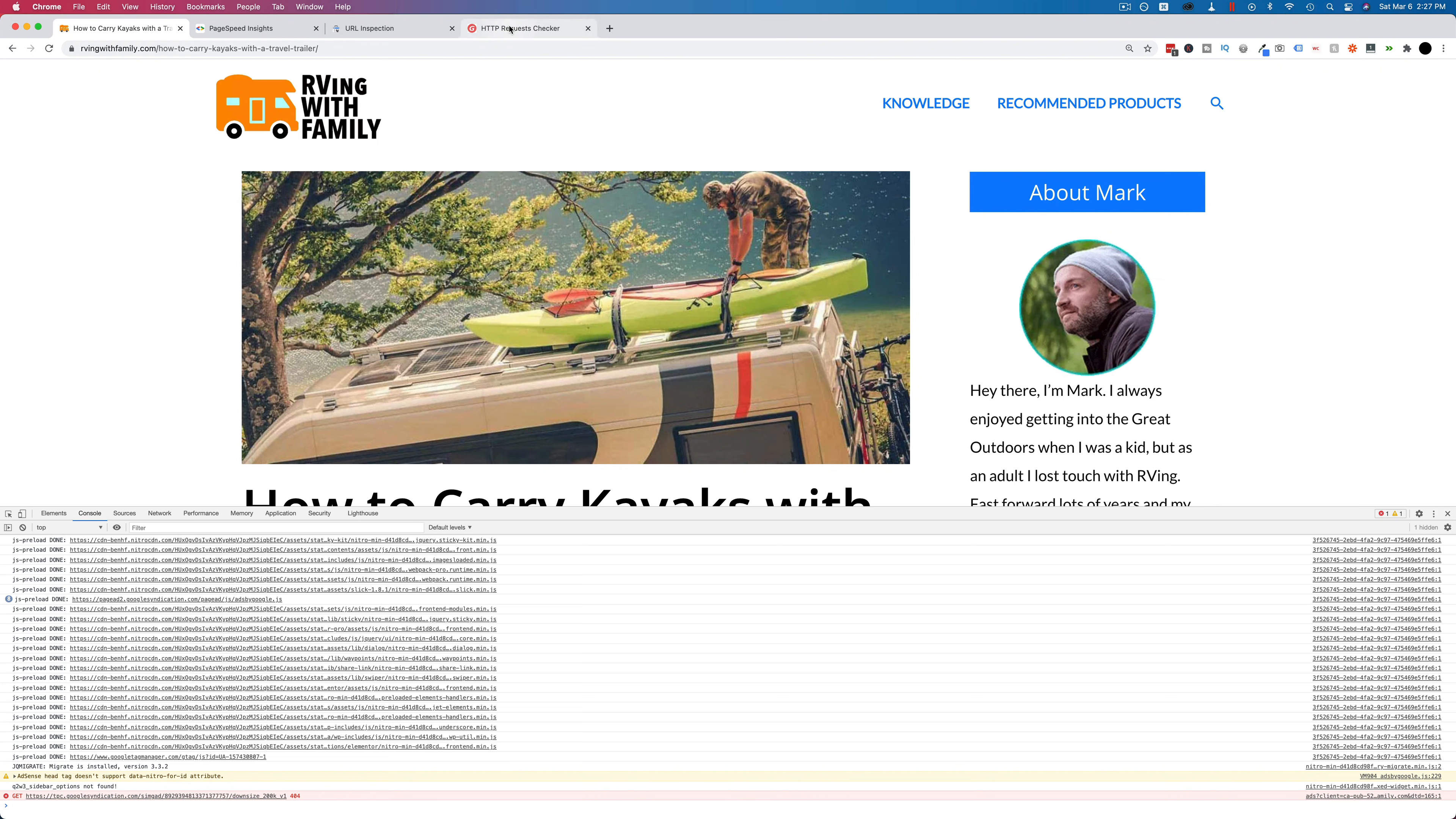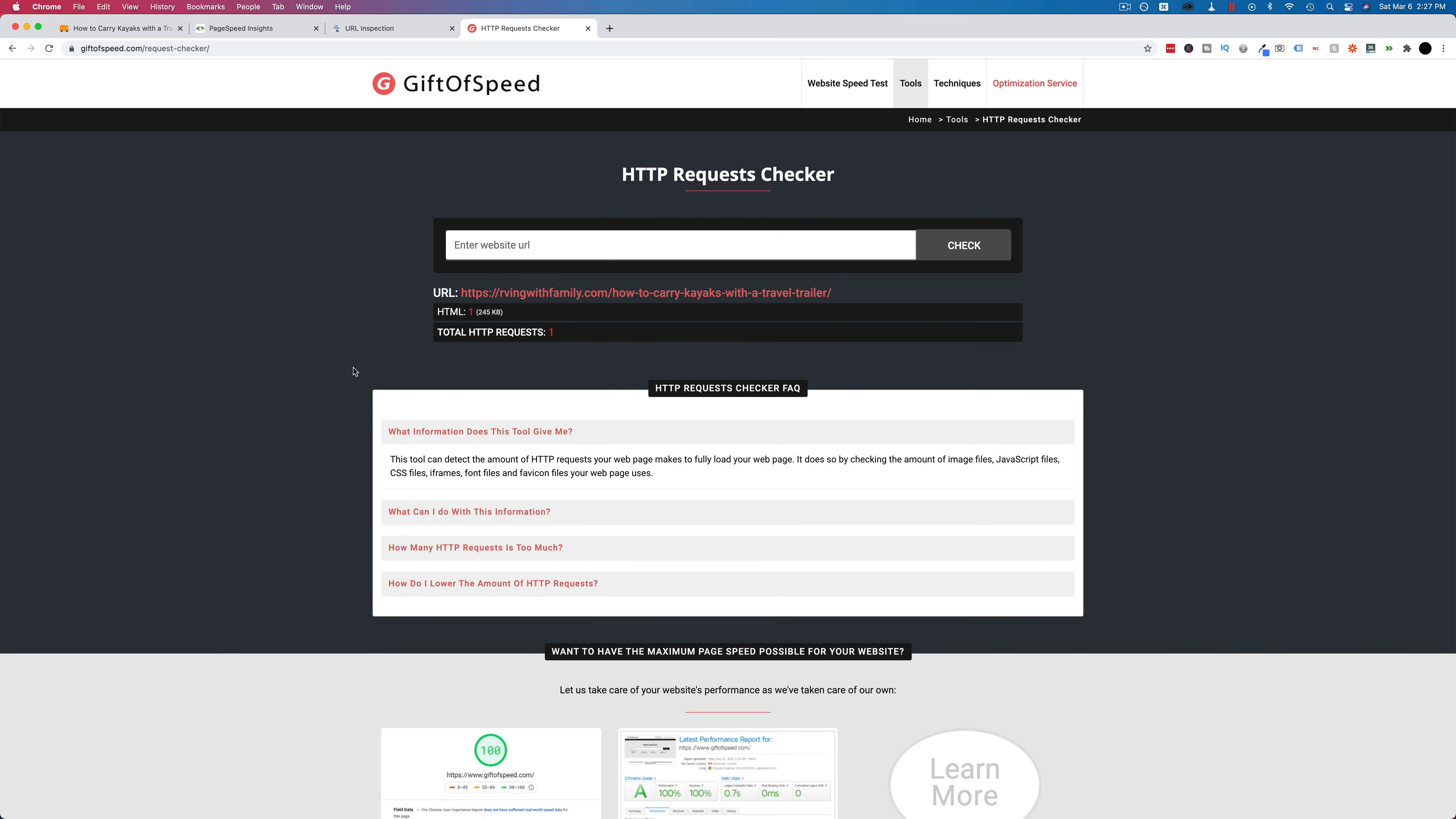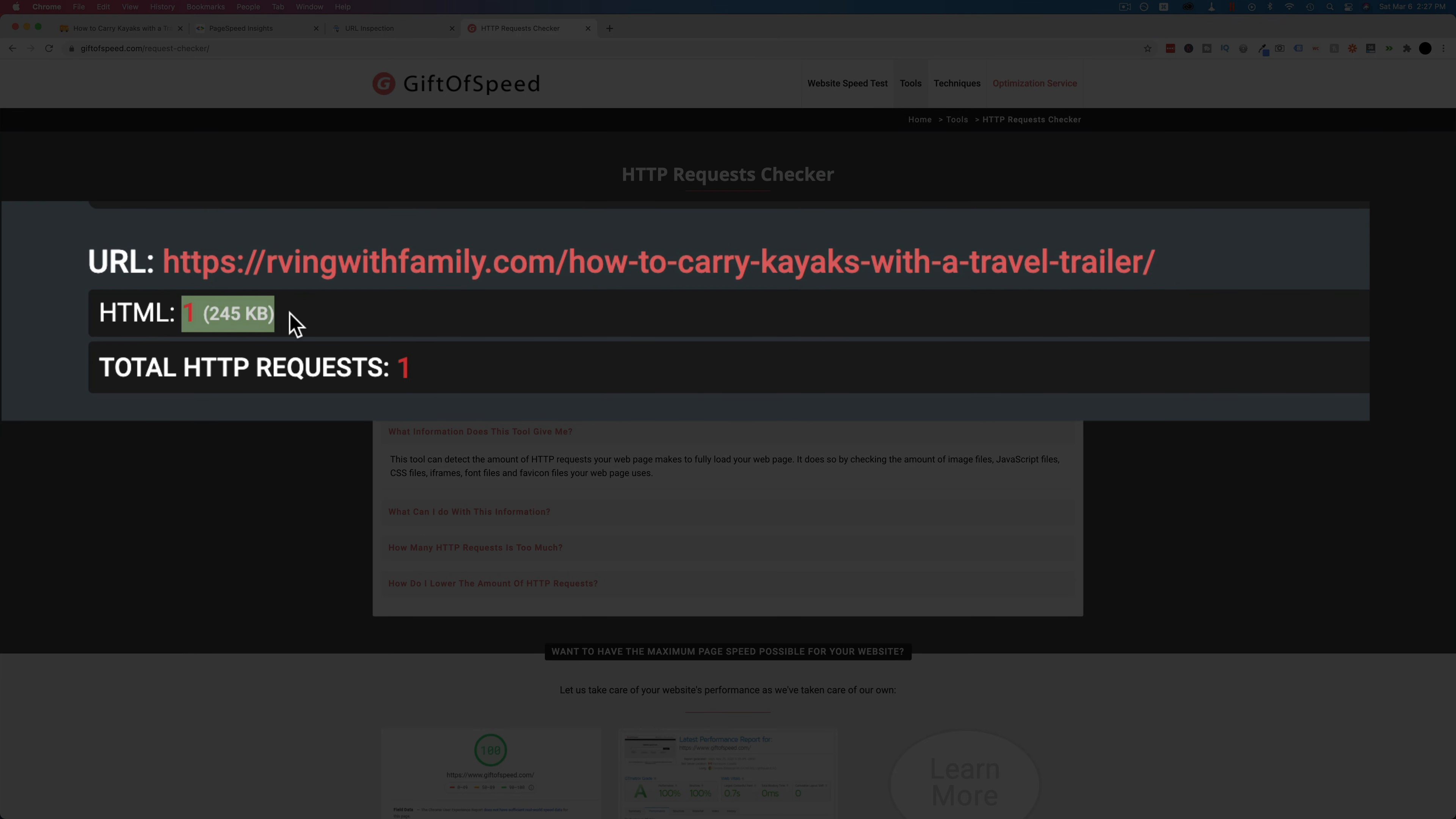And I can confirm there's only one because I went to giftofspeed.com/request checker, entered the URL, there it is right there. And I should actually enter the URL of the page we just loaded, make it more accurate. So here's the page we're on right now, over here, this page, one HTTP request.